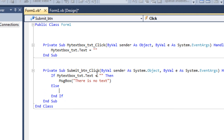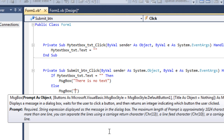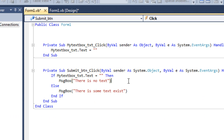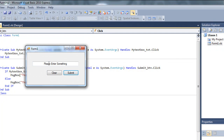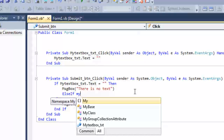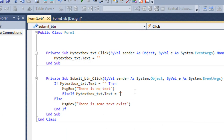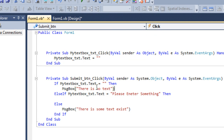In the else block — if there is no text, then it should show a message saying there is no text. But if there is text, then it should show a message box saying 'There is some text.' Also I want to handle the case where the text box still contains 'Please enter something' — so I'll add an ElseIf checking if myTextBox_txt.Text equals 'Please enter something', then it should also say there is no text.